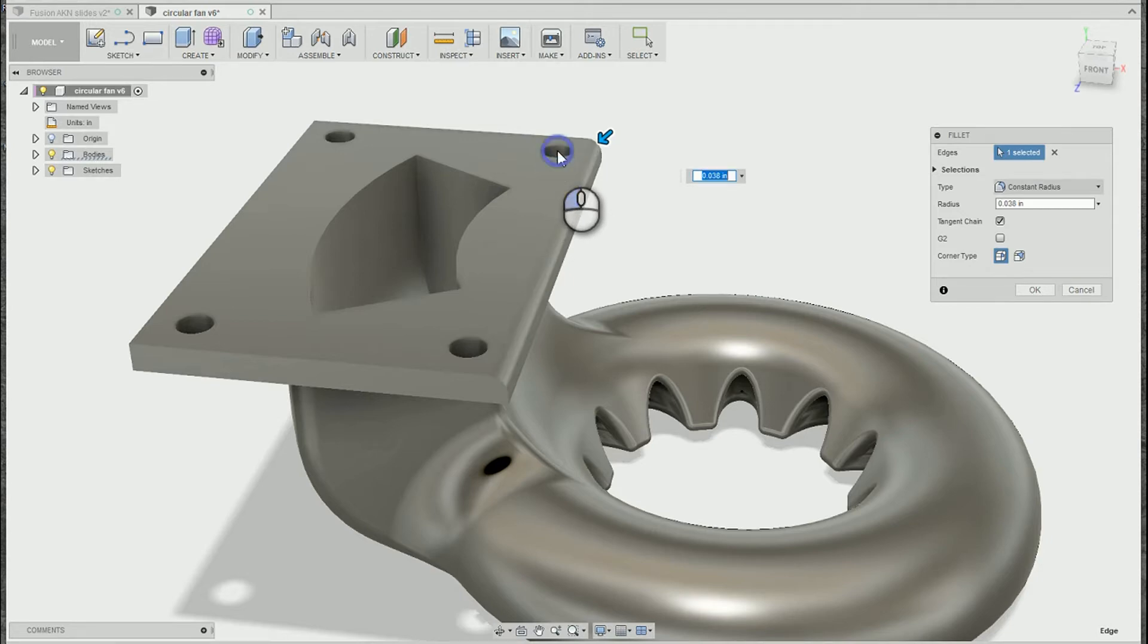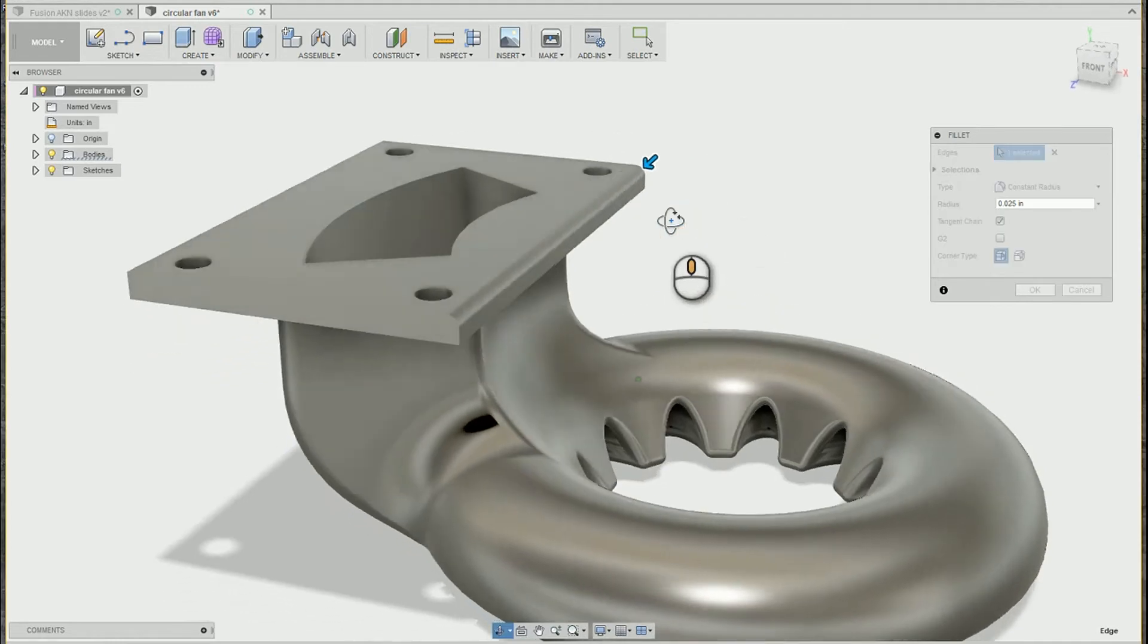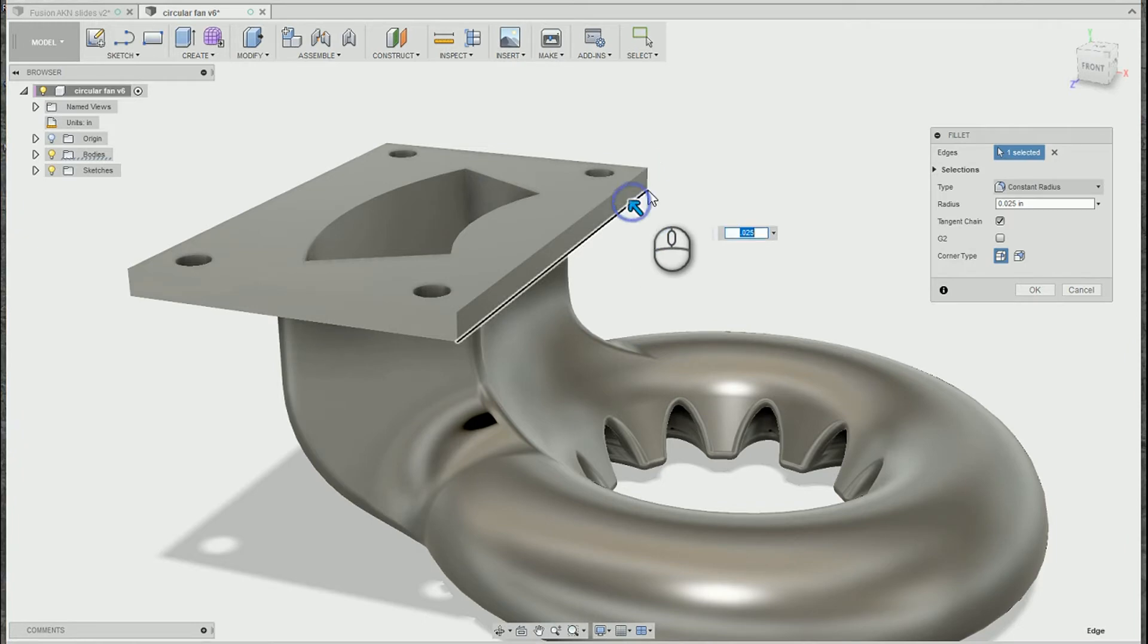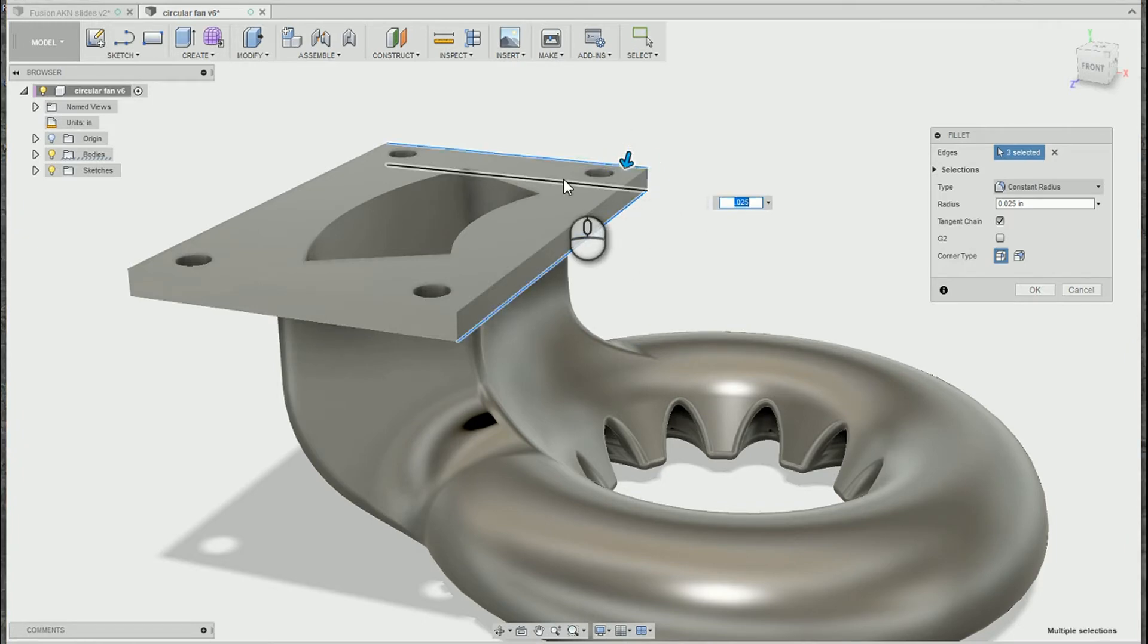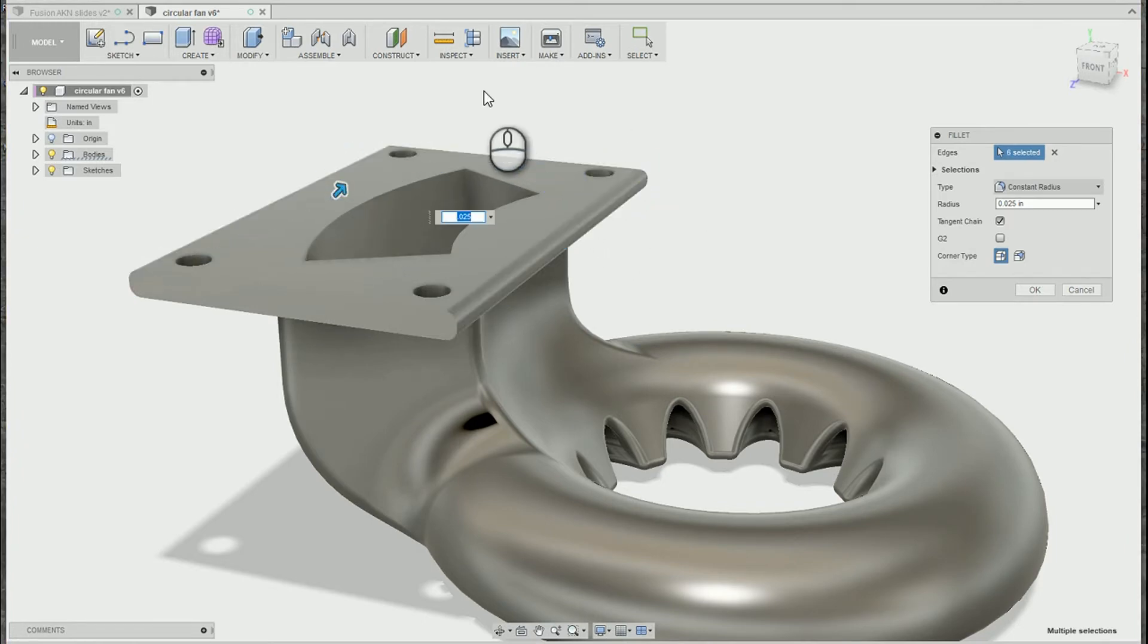If you don't, you might pick something which is actually measuring that object for the size of the fillet. That's not what I wanted to do. To add additional edges, you can hold down the control key, and Fusion will then allow you to pick additional edges to add to your selection set for the fillet.